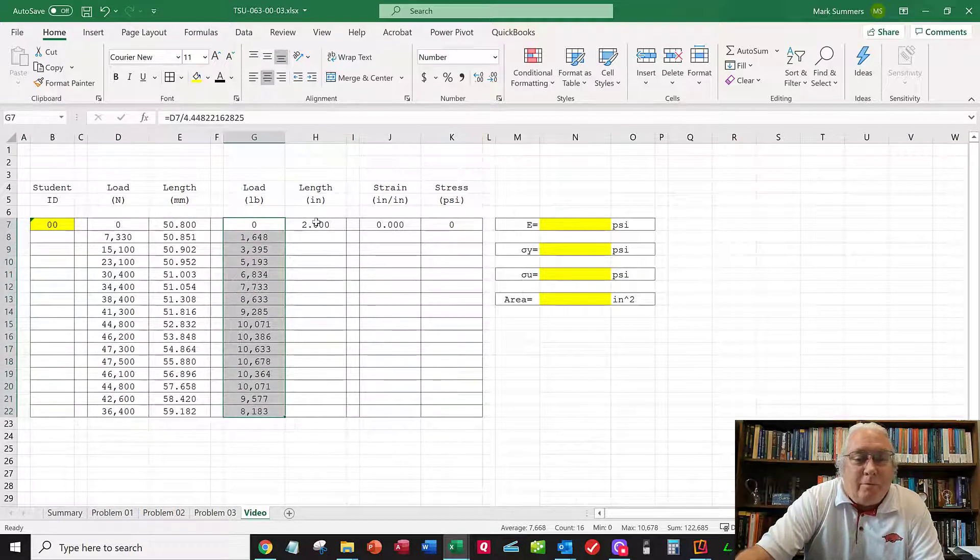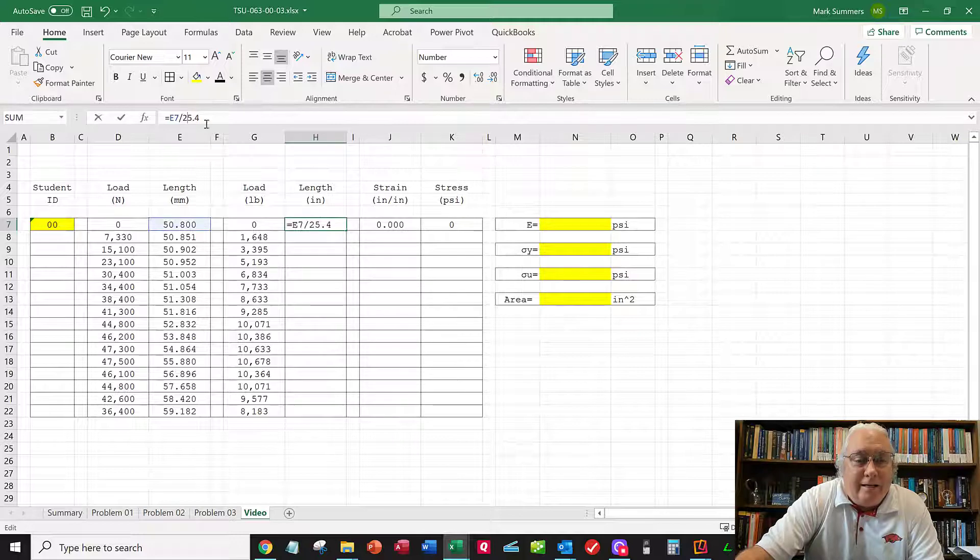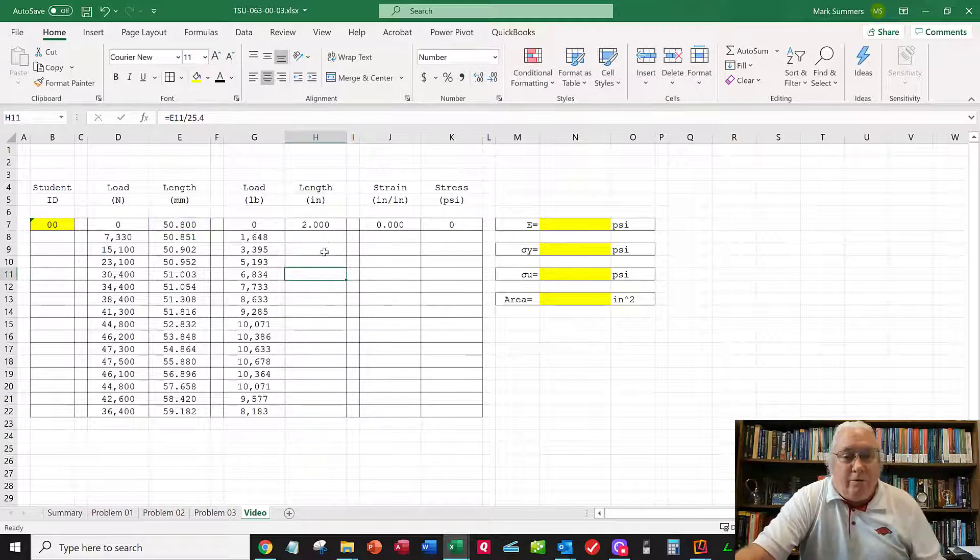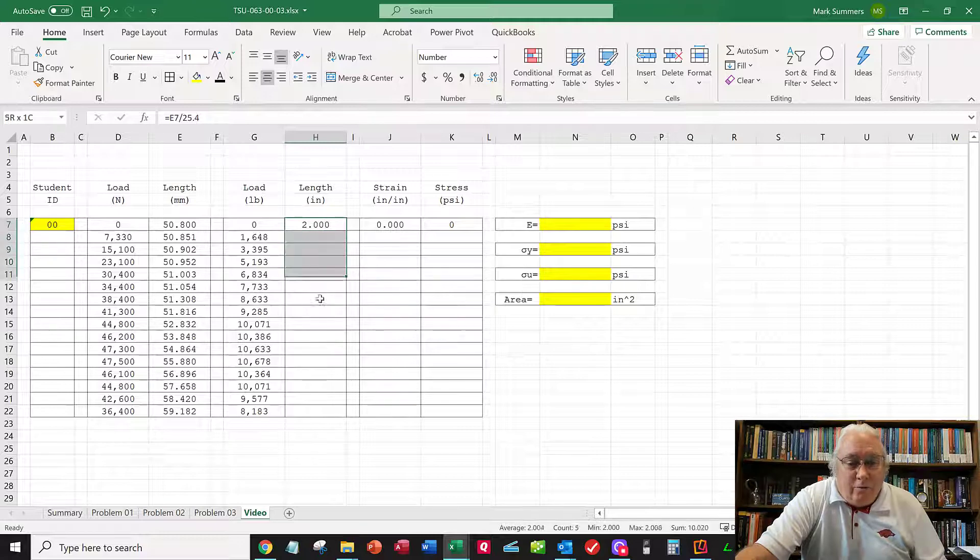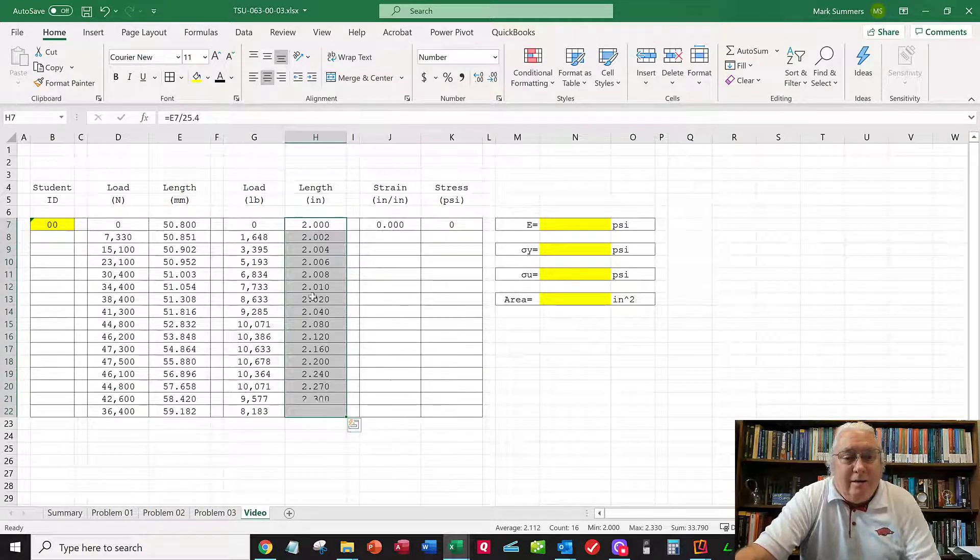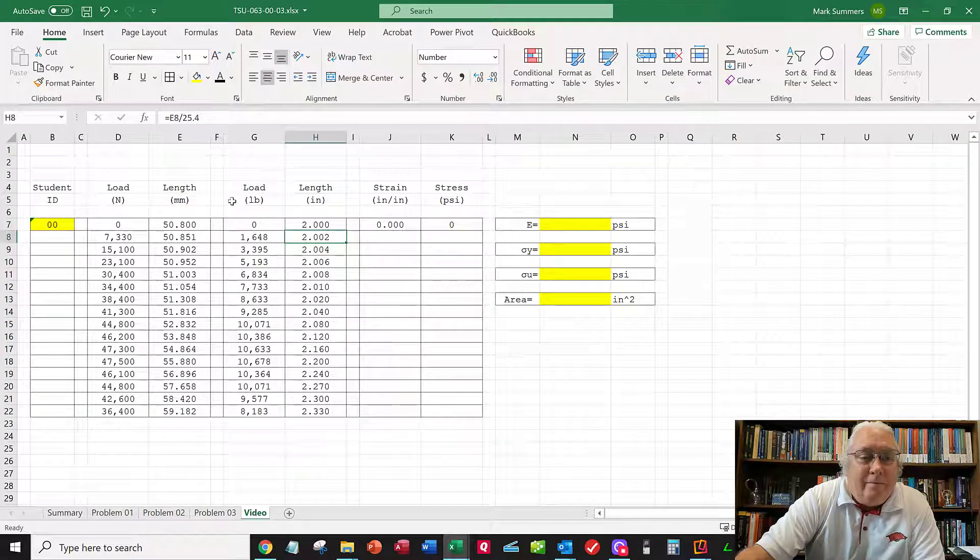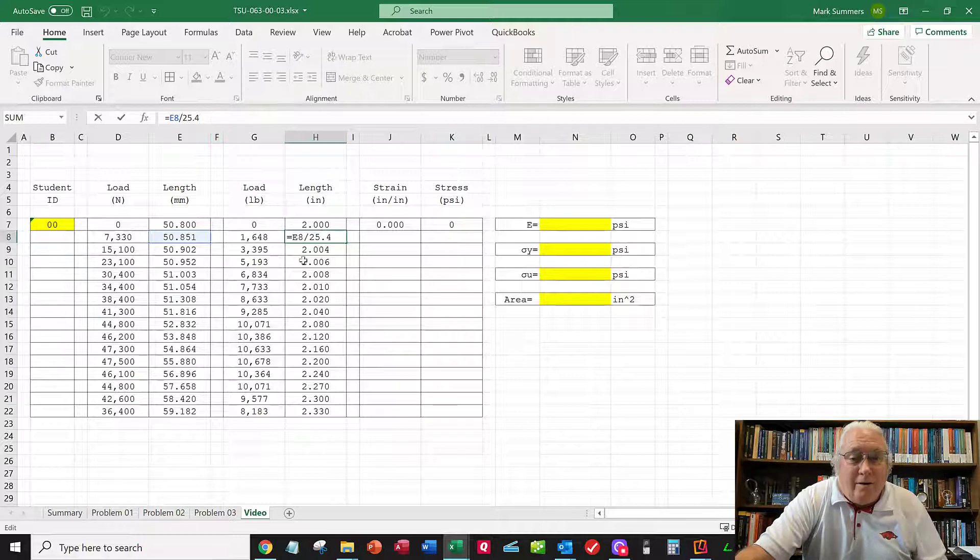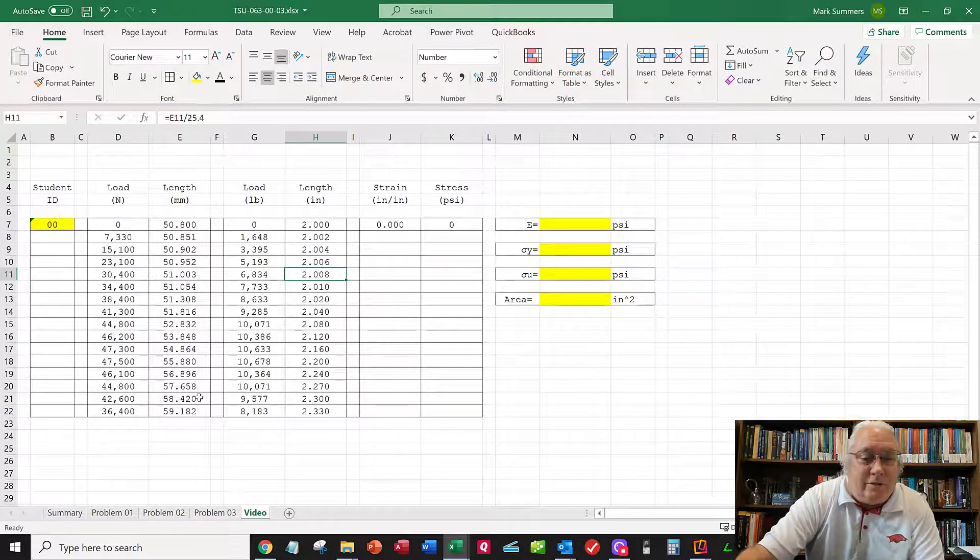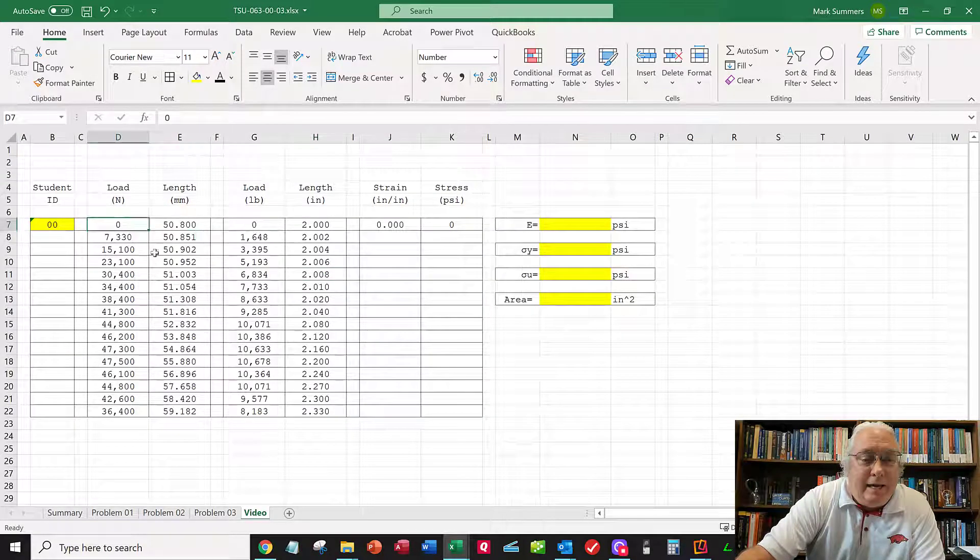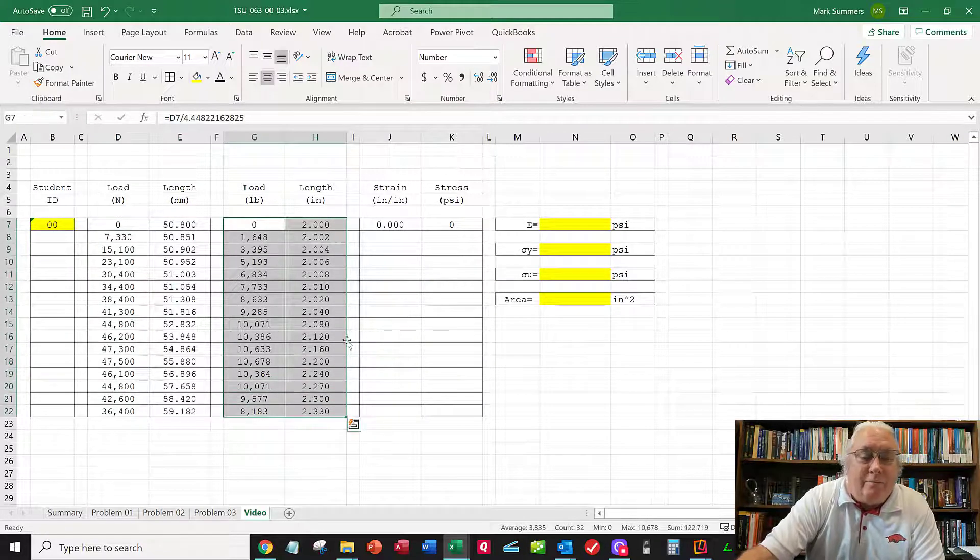I'll do a similar thing with the length. Taking E7 and dividing by the conversion factor, which is 25.4. I select the first cell, roll it down, and do Control-D to fill down. Now this is E8 divided by 25.4, and it increments those cells down by one. Now I've got the data from the homework problem converted to pounds and inches.